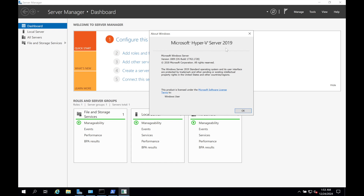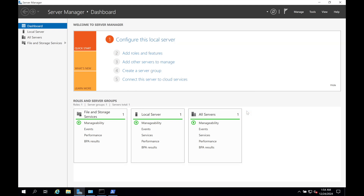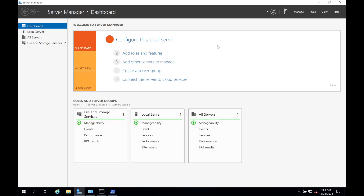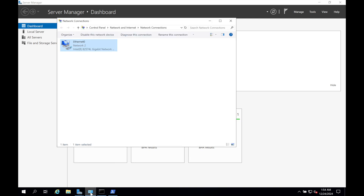Before we can do the migration, we need to install the roles first on that server. I'd like to show you some tips and tricks about what we are planning to migrate, so let me walk you through from here.